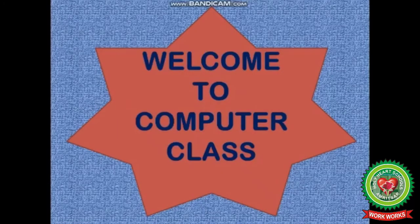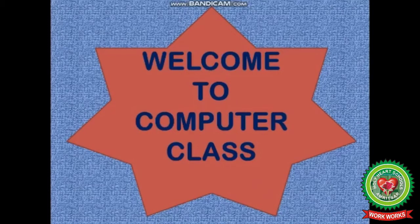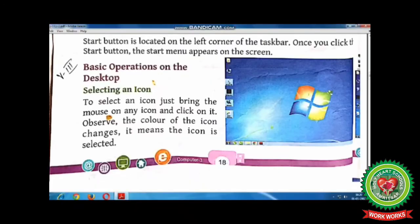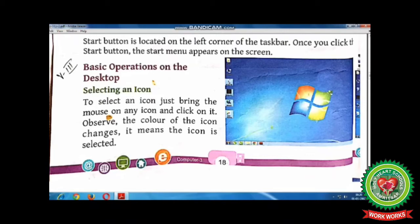Hello children, welcome to computer class of third standard. Today we will continue with lesson number two, GUI Operating System - An Introduction. Open your books to page 18, where we are going to discuss basic operations on the desktop.